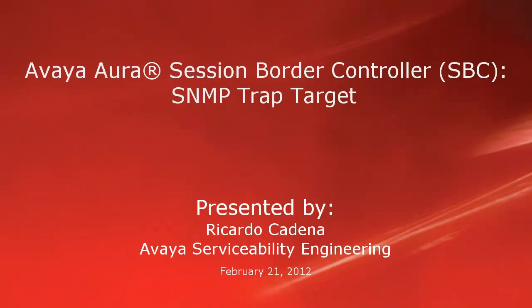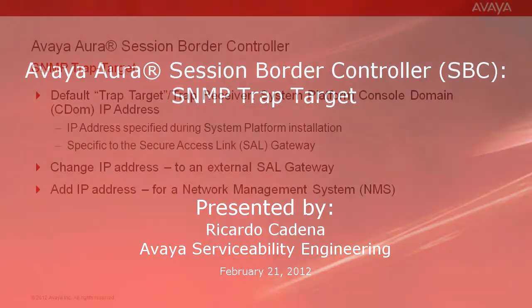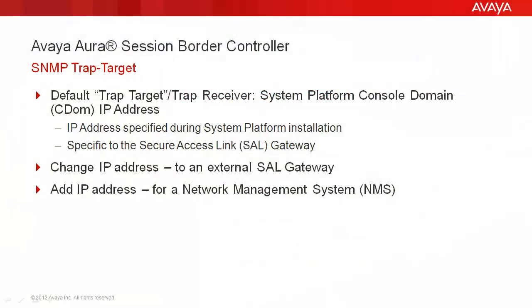This video covers administering an Avaya Aura Session Border Controller SNMP trap target. The Avaya Aura Session Border Controller System Platform template installation automatically configures an SNMP trap target or destination. The IP address corresponds to what was specified for the console domain during the system platform installation.